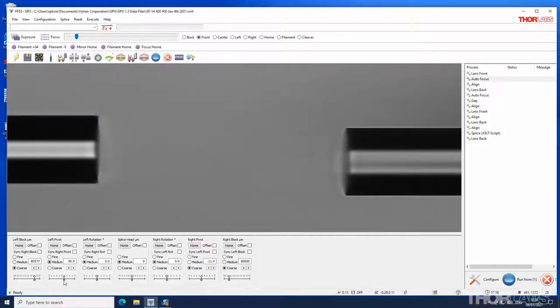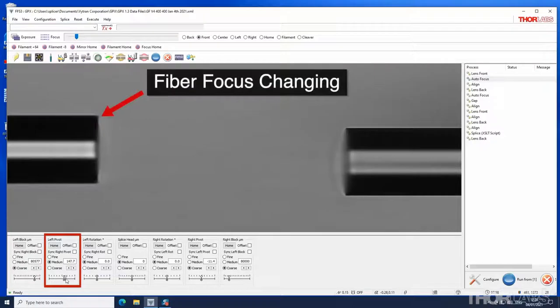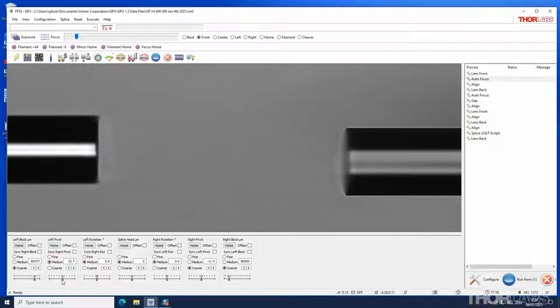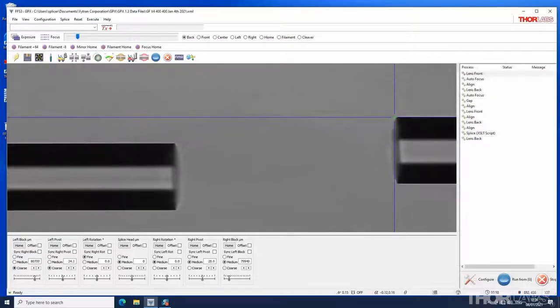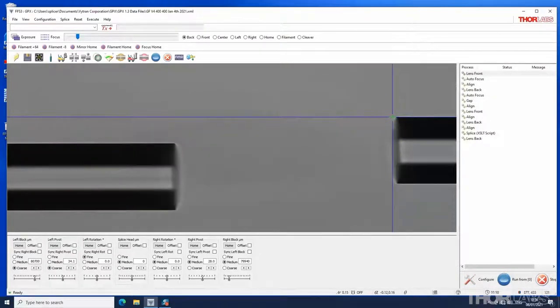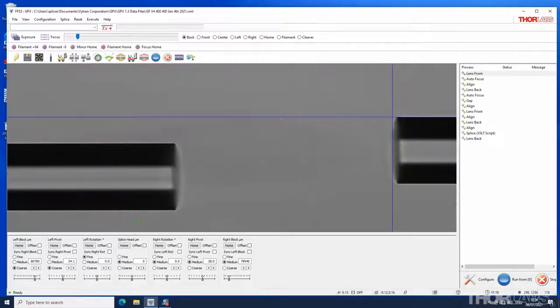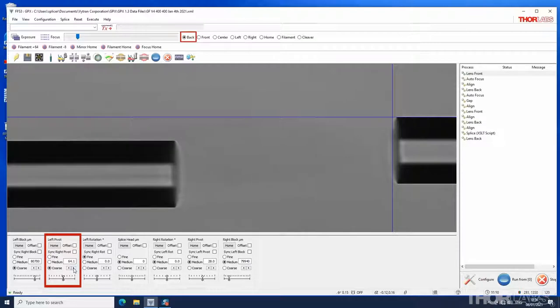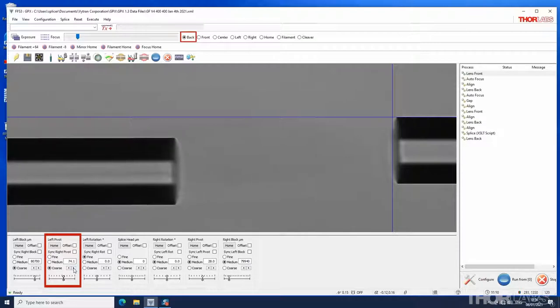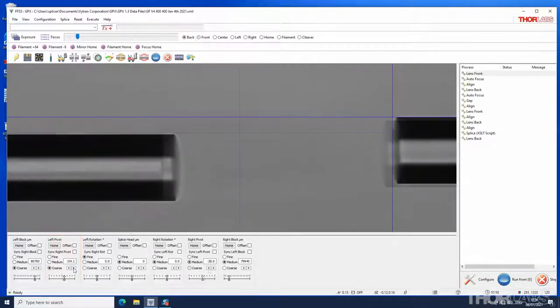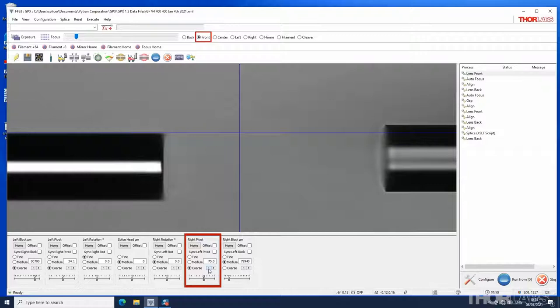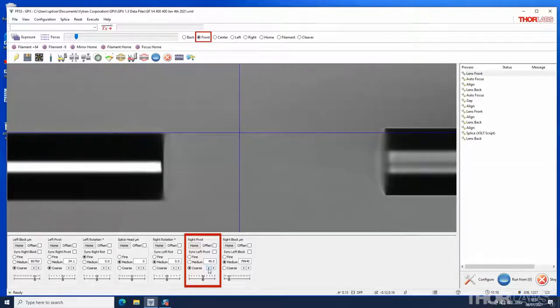Similarly, vertical movement of the left fiber, as its pivot control is adjusted, will not be seen on screen in front view. When aligning fibers manually using the movement control bar, it is important to understand that adjustments to the focus and vertical position of the left fiber should be performed in back view, while for the right fiber they should be carried out in front view.